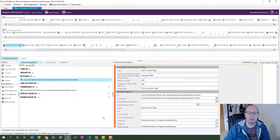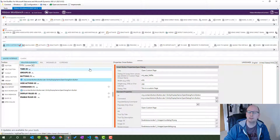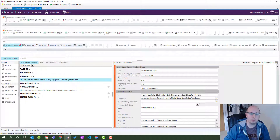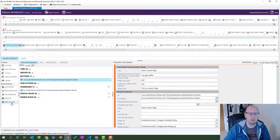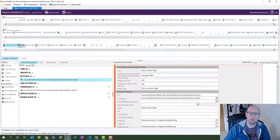This is the ribbon workbench that I've already logged into - my environment - and I've opened my solution that just contains the entity we want to look at, which is my contacts entity. We can see we have my custom button here, 'Open Custom Page', already present. So let's add another one - this button down here on the left that says 'Open Dialog' - and we'll pop it in right next to the current one.